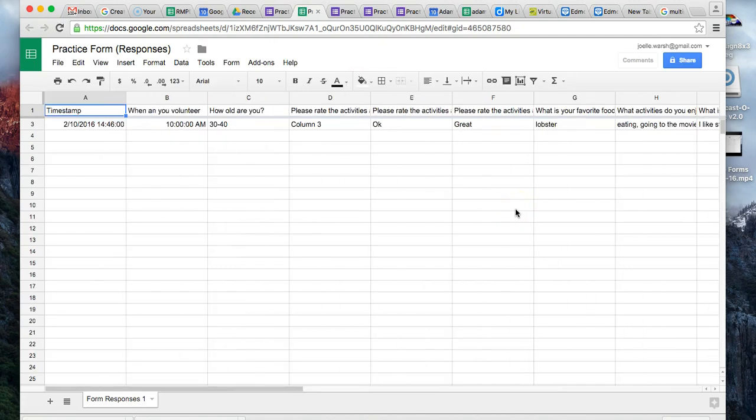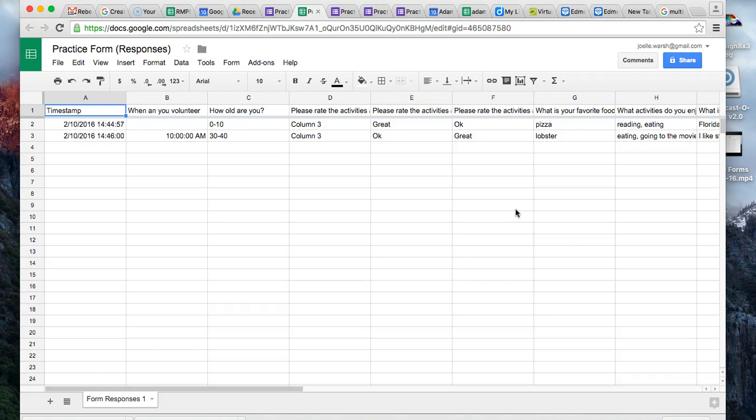Some people do like having the data in the spreadsheet view, and it is still an option. It just doesn't automatically happen like it did in the old version of forms.